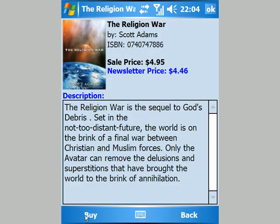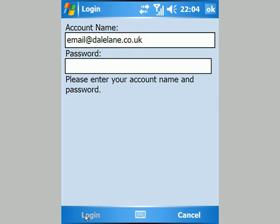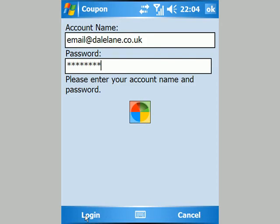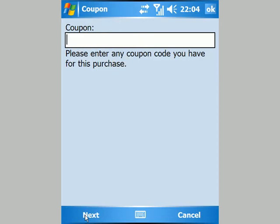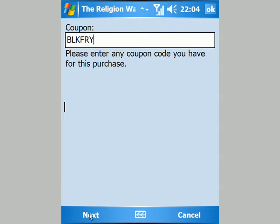I can see this is the sequel to the book I've just finished, so I'll buy this. I enter my password to prove that it's really me, then tap login to verify my password with their server. I actually have a voucher for this, so I'll enter the code and hit next to verify it.